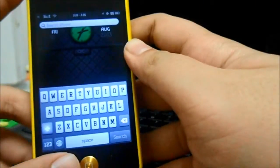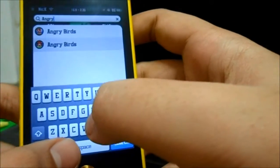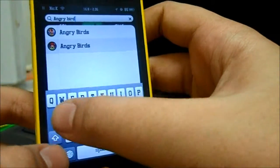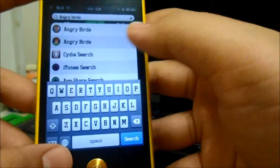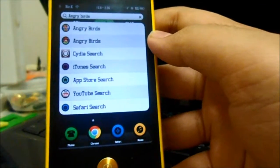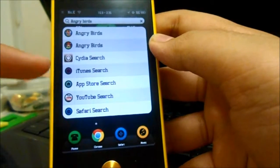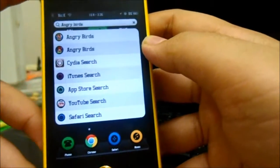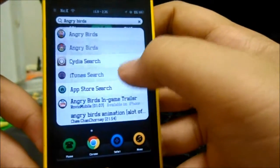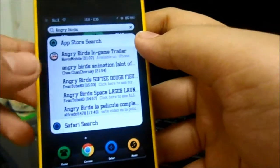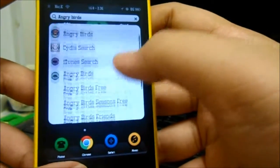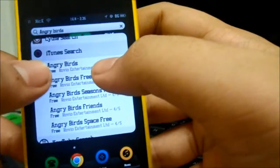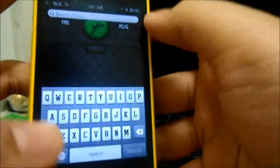For example, if I search for an app called Angry Birds, usually you may see the applications and Safari Search. But now, you even have Cydia Search, iTunes Search, App Store Search and even YouTube Search. This is really awesome. Just click on it and you guys can see the search engine for YouTube or even App Store. Yeah, this is a really cool tweak. This is called Search Amplius.